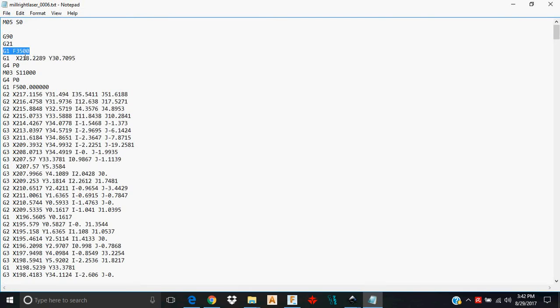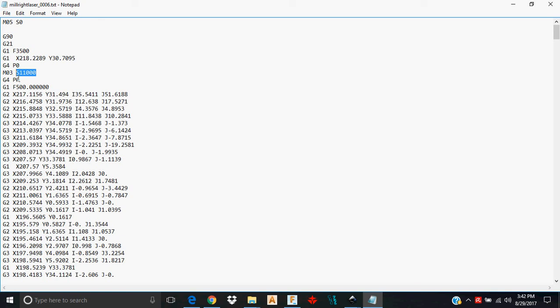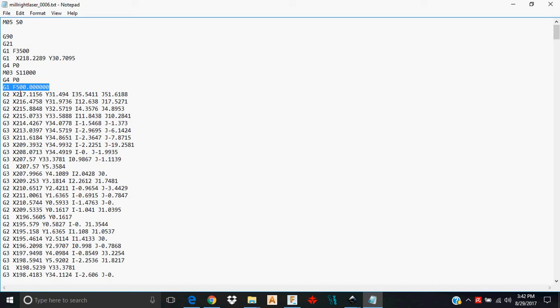This F3500, that corresponds to that travel speed parameter that I gave it. This M3 S11000 is turning the laser on and then giving it the intensity that I specified in the parameters that I set up. G4 P0, the G4 is a dwell command and the P word is how long you want it to dwell. Again, we told it zero, so we know here that it's not going to dwell at all. Now the G1 F500 is just telling it to move along at a feed rate of 500 millimeters per minute. That corresponds to the laser feed or the laser travel speed that we specified in the G-code parameters.